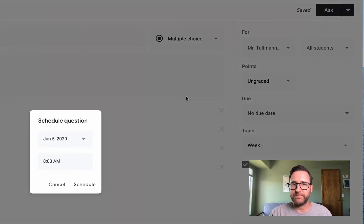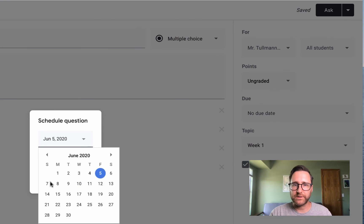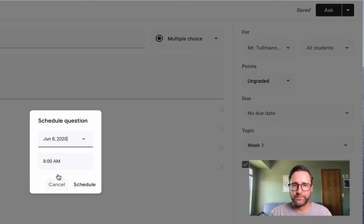I'm going to schedule it for next Monday the 8th at 8am.